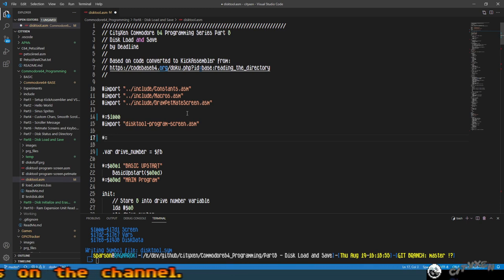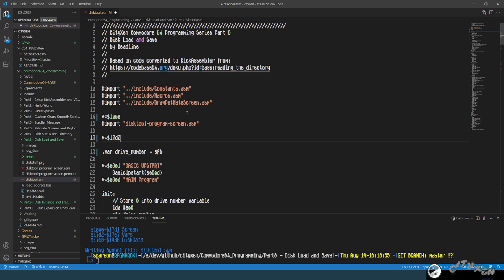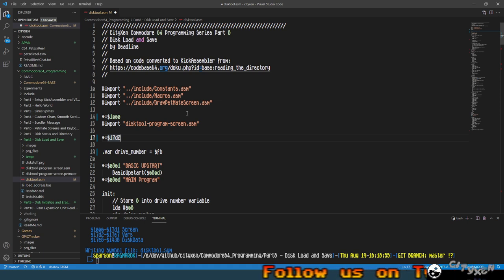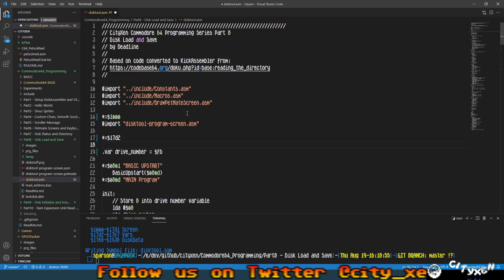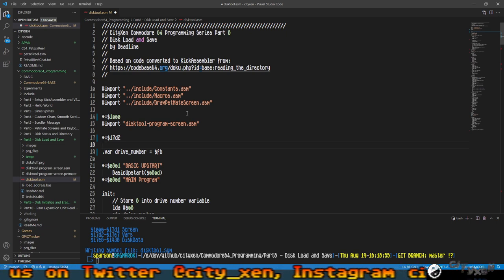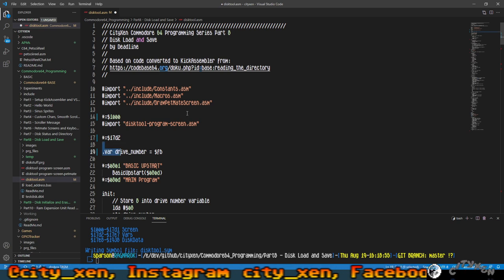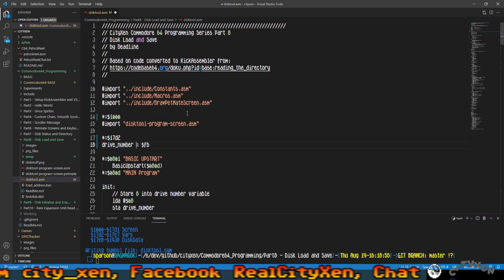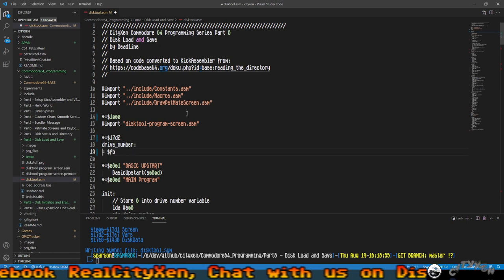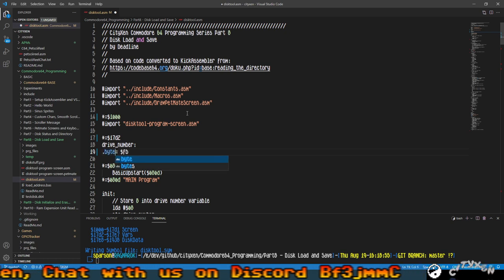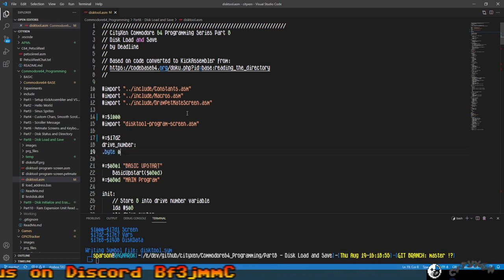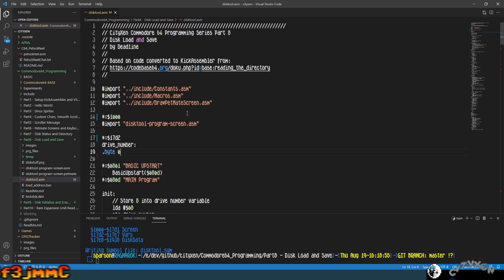I've already pre-calculated some stuff and I happen to know that at the end of this, this is where the basic program is going to end — the memory is going to be lined up so that 172 is going to be where we need to put our variables. The first variable we're going to change from KickAssembler .var to a memory location. We're just going to put a .byte 0 there for now because we want to use the zero page FB variable for something else in a minute.